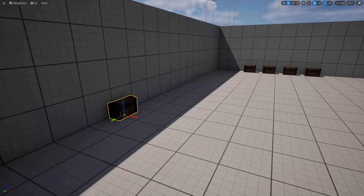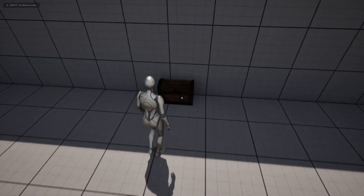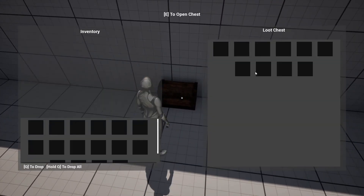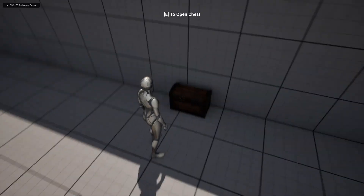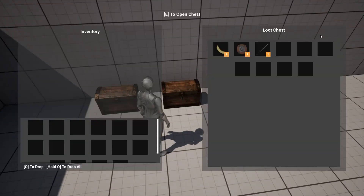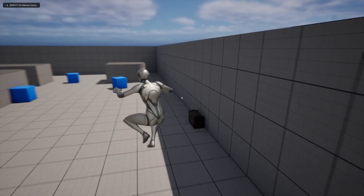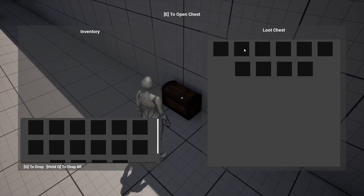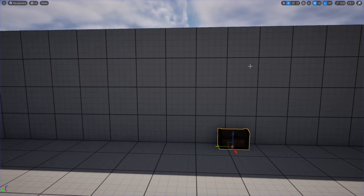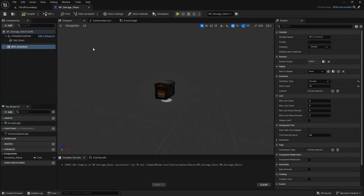Now let's hit Play and go to this chest. If we press E, we open the chest, but there are no items because this is the storage chest. If we go to the other chest, that one has items by default. Let's open the loot chest — as you can see it shows the loot.